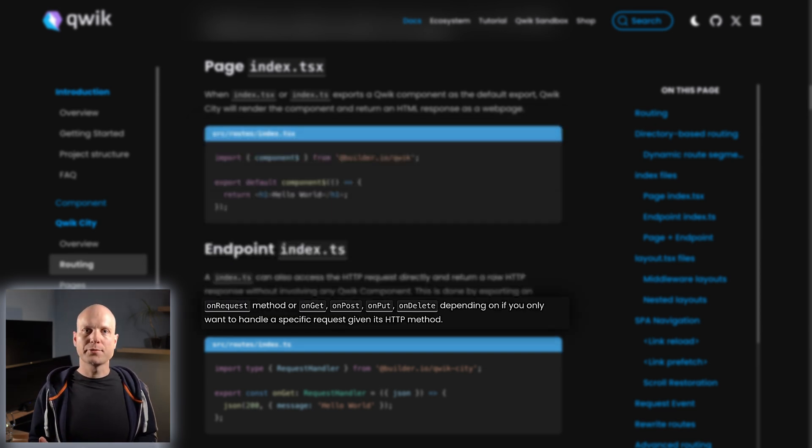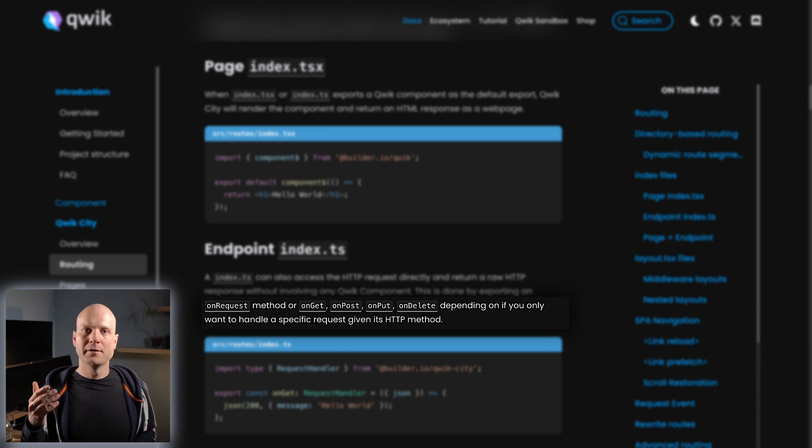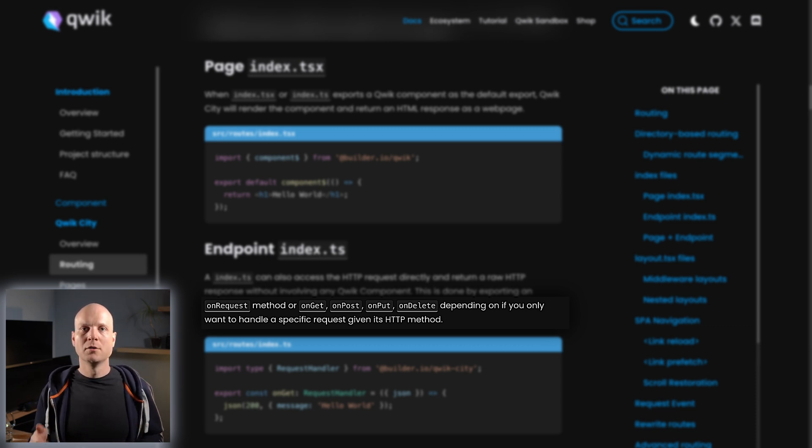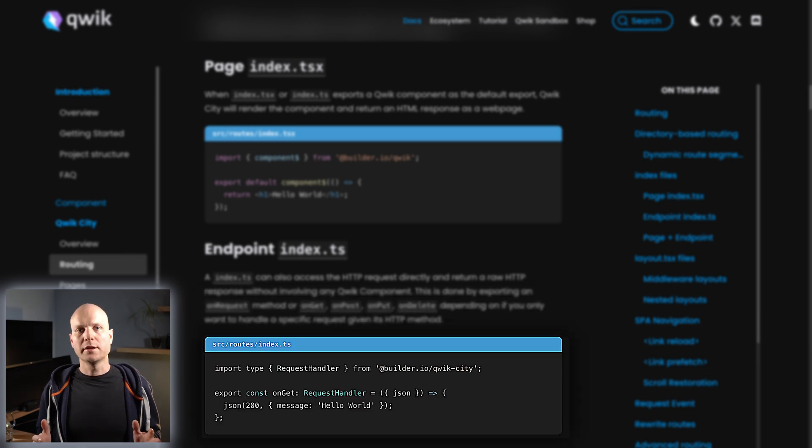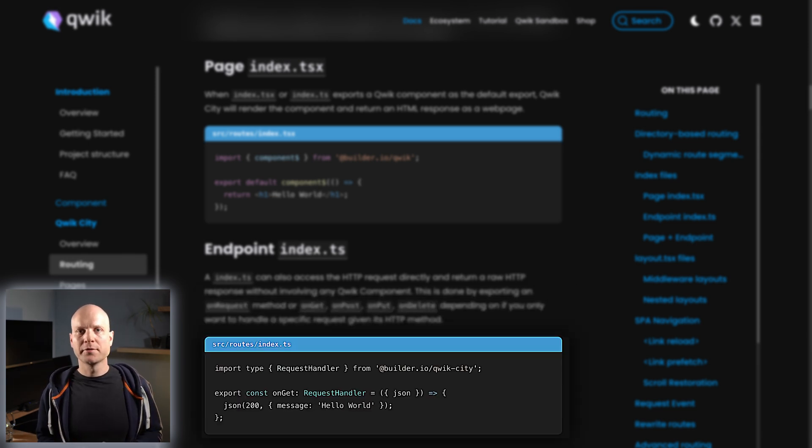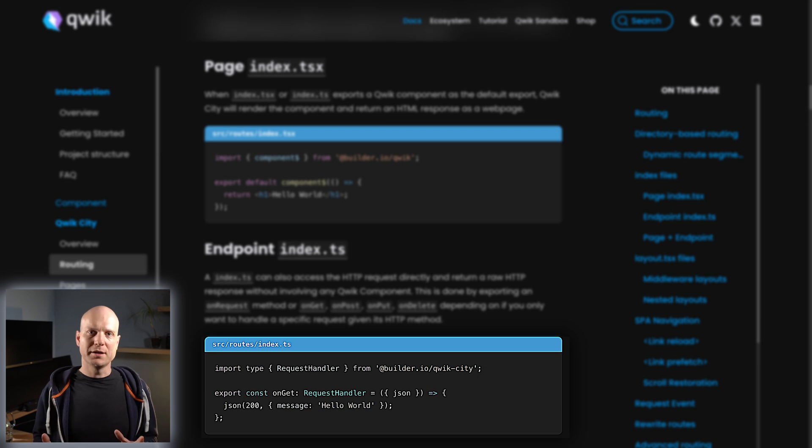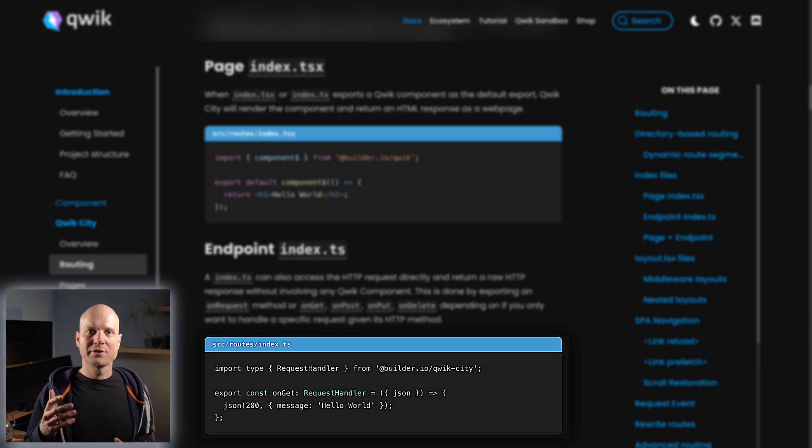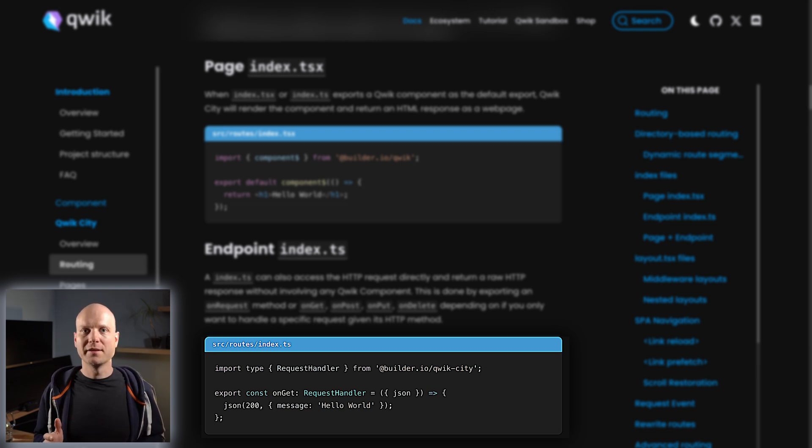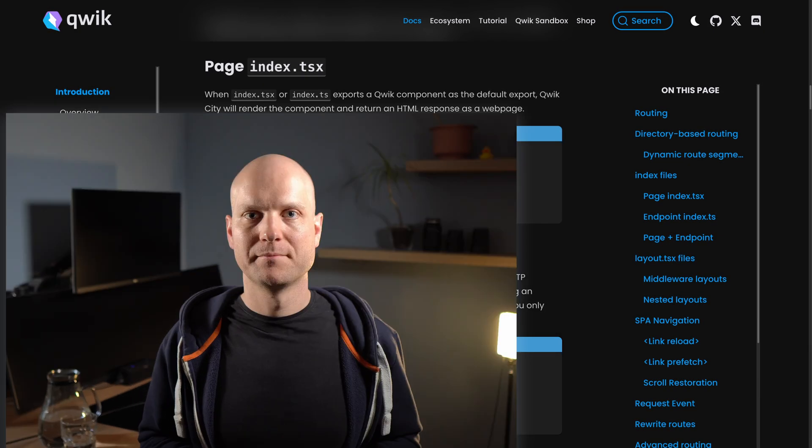Endpoints on those routes can be defined via onRequest or onHTTP method name. You can implement and export those to create a REST API or to change the response, if you have a page defined by a default component within this index file.